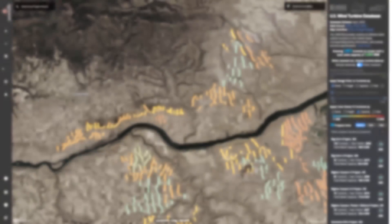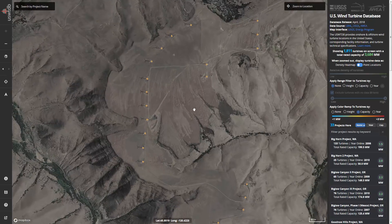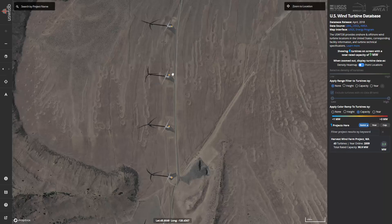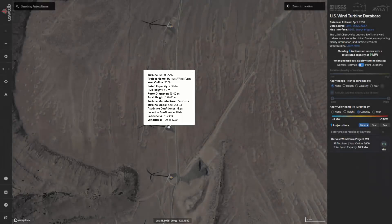To access turbine data, hover the mouse over any turbine in the map interface. If you're using a touch-enabled device, simply tap any of the turbine features. Upon hover or tap, a pop-up will appear showing a variety of turbine-specific information. Turbine level information includes feature ID, project name, year on line, rated capacity, hub height, rotor diameter, total height, turbine manufacturer and model, relative attribute and location confidence, and the lat-long coordinates of the turbine.